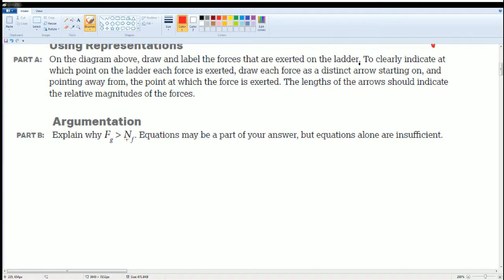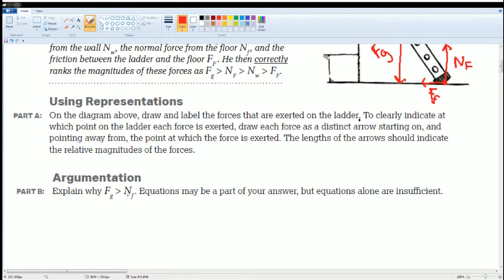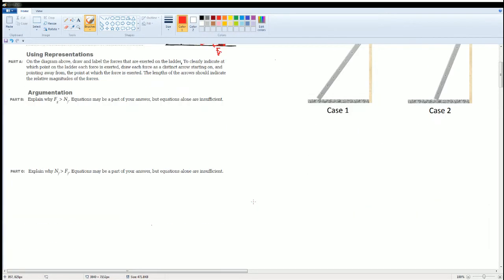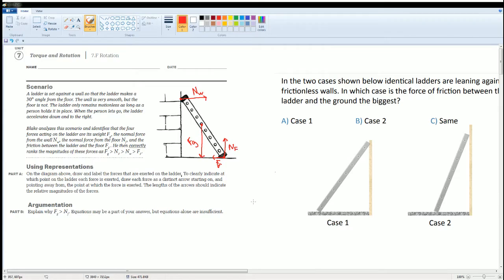That covers part A. Now for part B: explain why the force of gravity has to be greater than the normal force from the wall. Equations may be part of your answer, but equations alone are insufficient — write a complete explanation. The ladder only remains motionless as long as a person holds it; when the person lets go, the ladder accelerates downward.